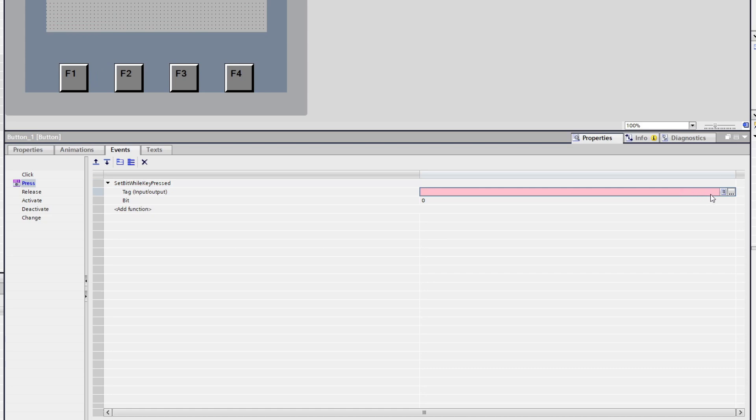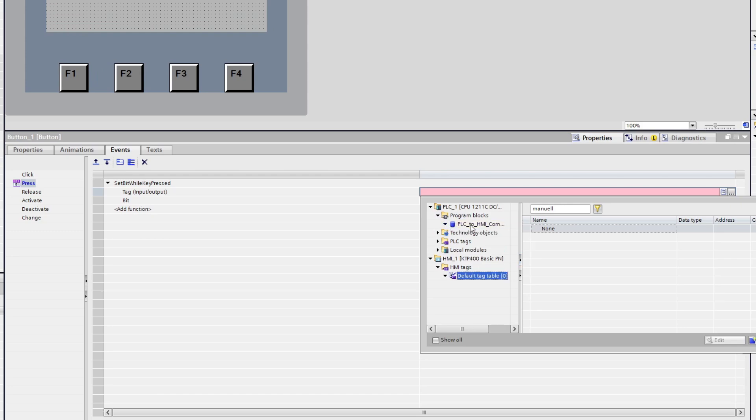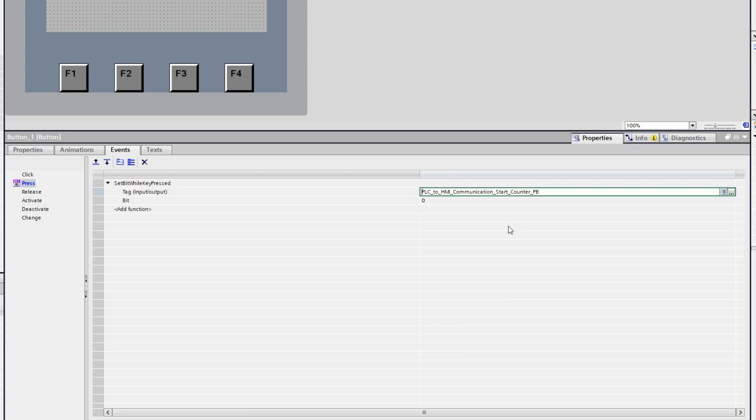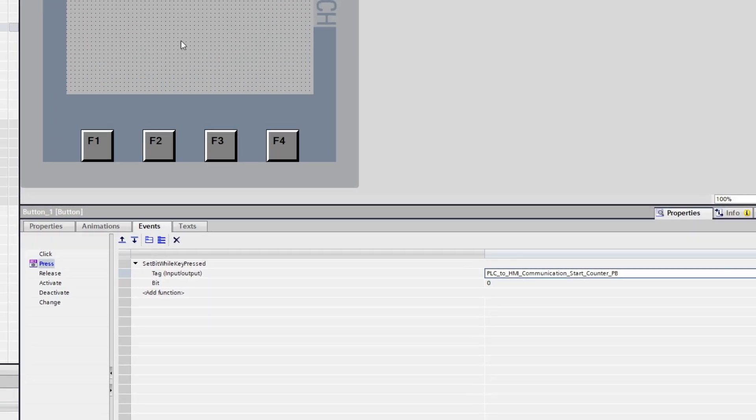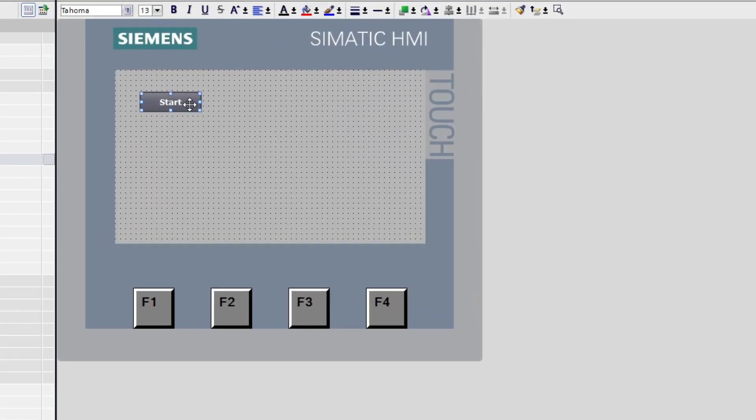Then we can connect which tag we want from our PLC project. I will make the button a little bigger, then copy it and add two more buttons.